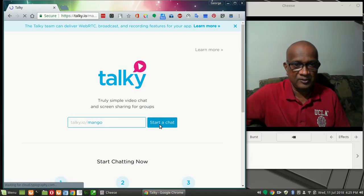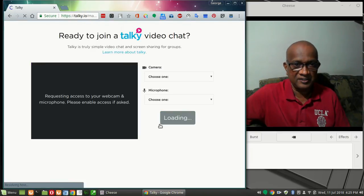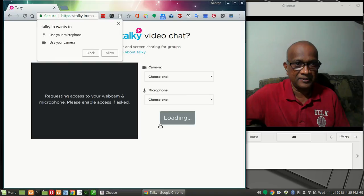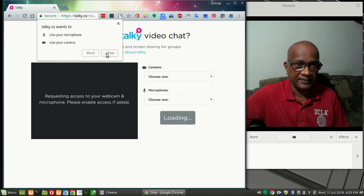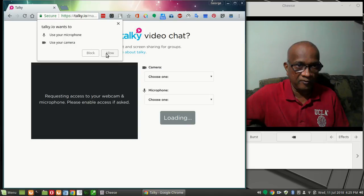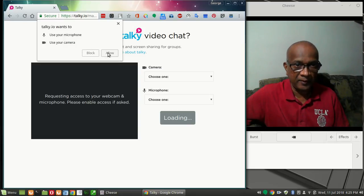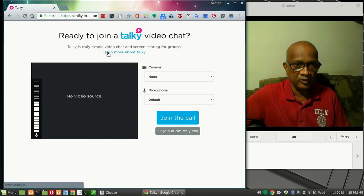So once you start your conversation, let's see what happens. It will ask you for allowing the mic, so you say allow microphone and allow the use of camera. Both are required, so you click.